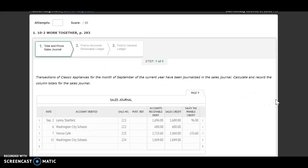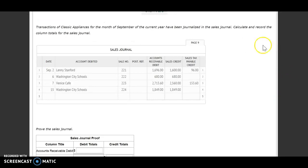We have three steps. Our first step is totaling and improving your sales journal. Those transactions of Classic Appliances for the month of September of the current year have been journalized in the sales journal. We need to calculate and record the column totals for the sales journal. So the first thing we're going to do is total our sales journal.